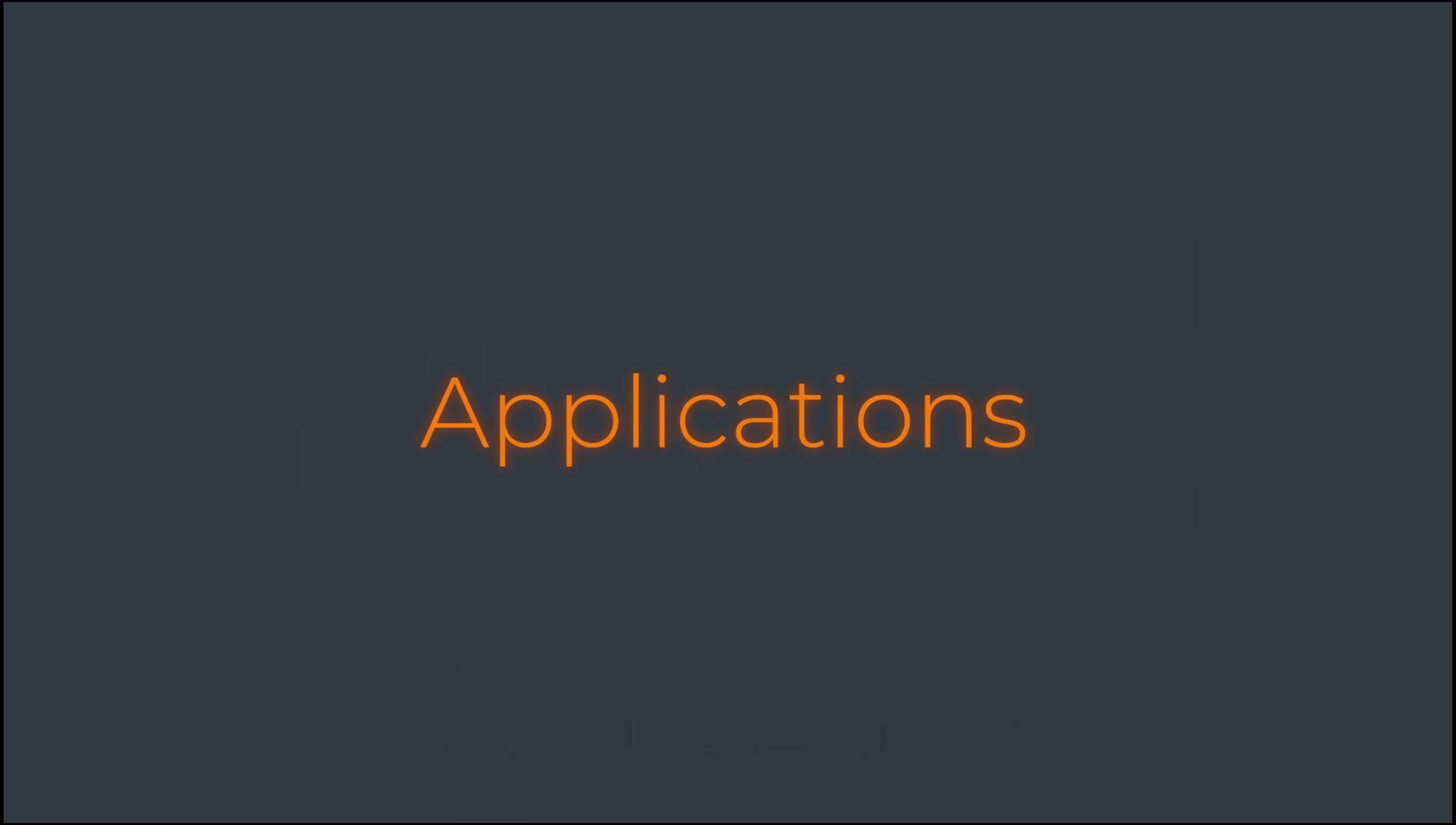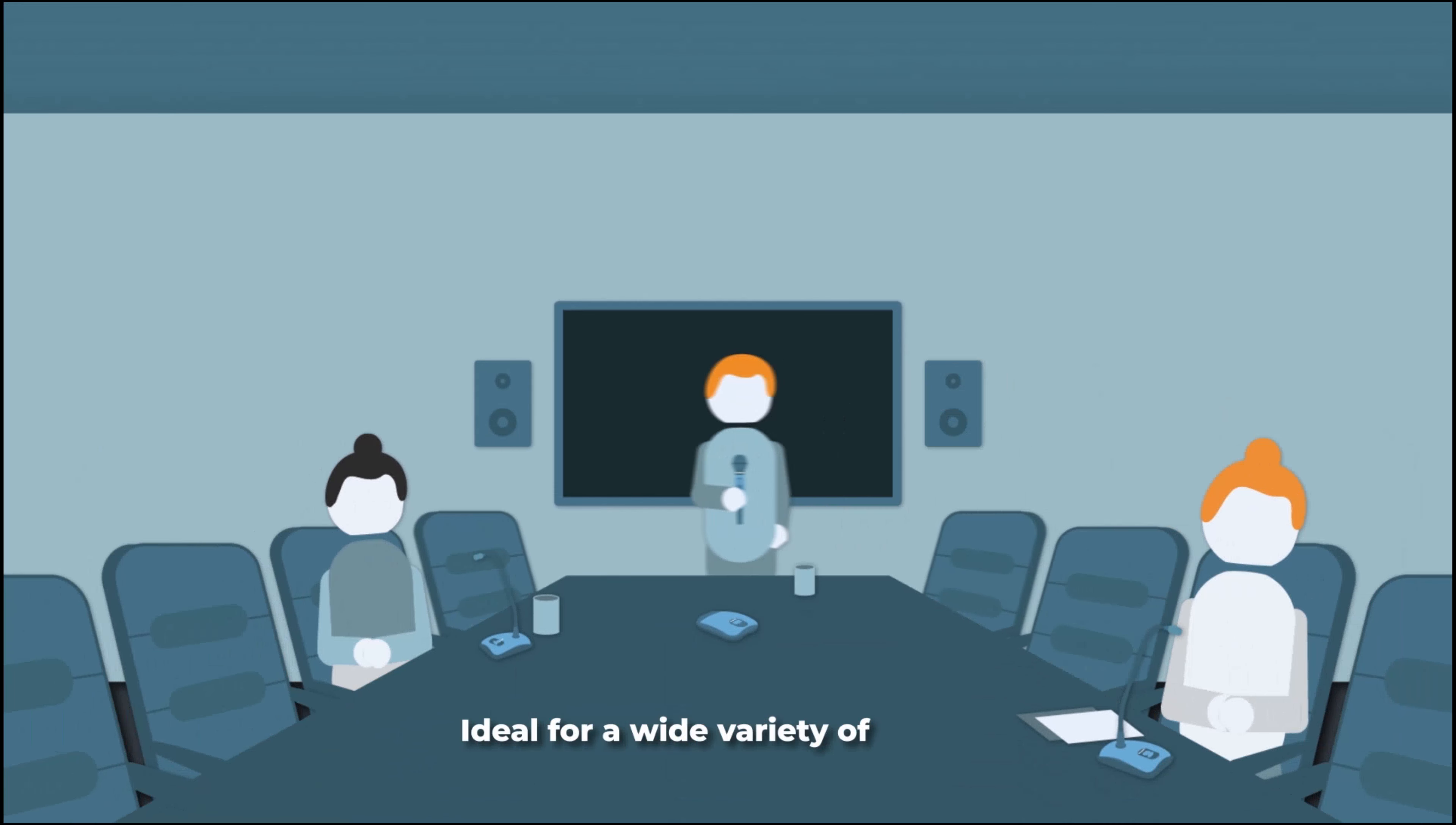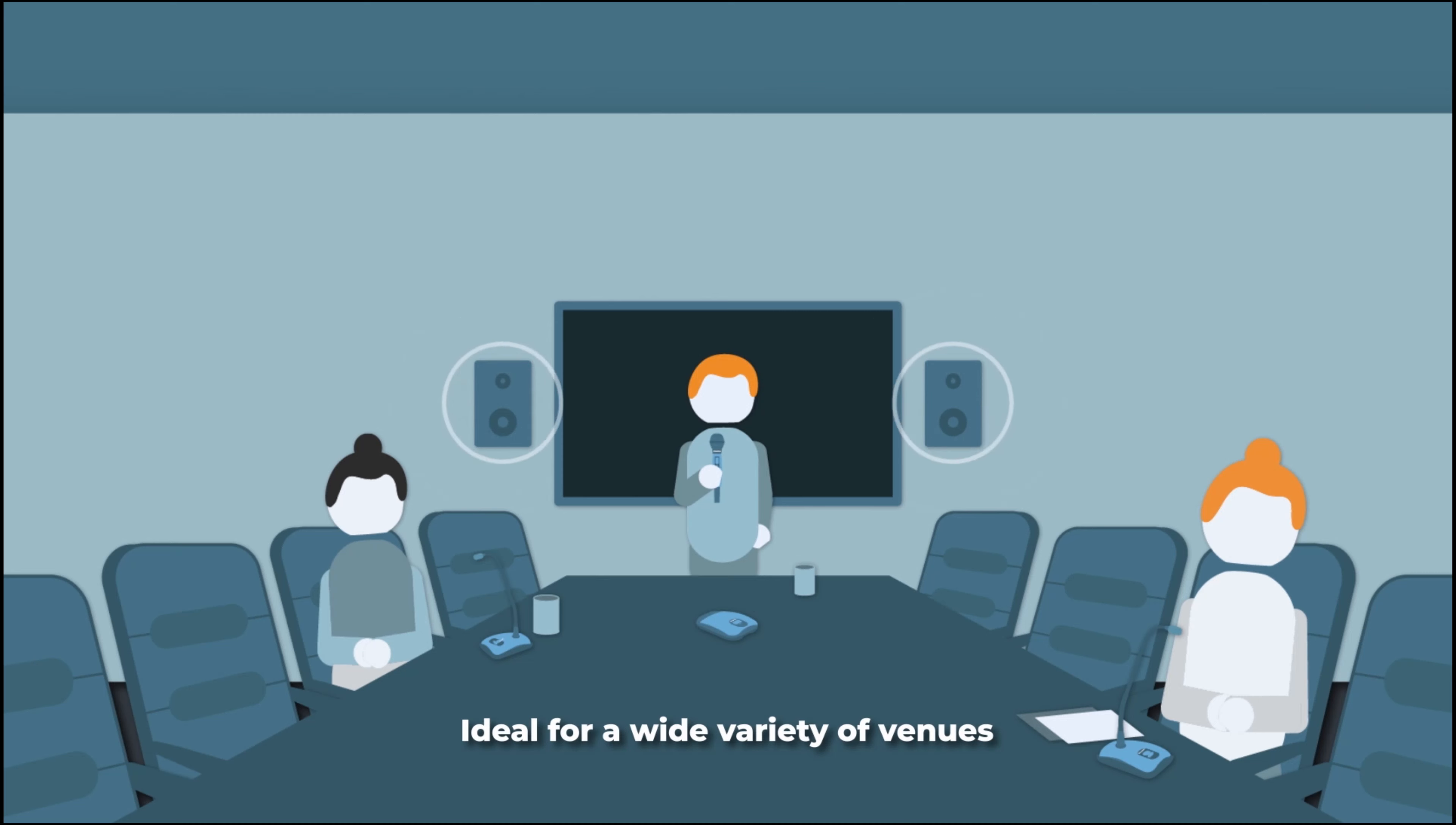The Dialog UVHF is ideal for conferencing in a wide variety of venues and is perfect for live sound reinforcement.